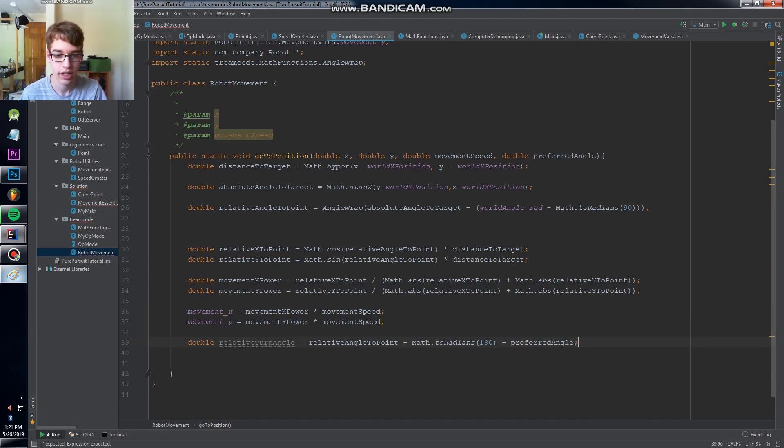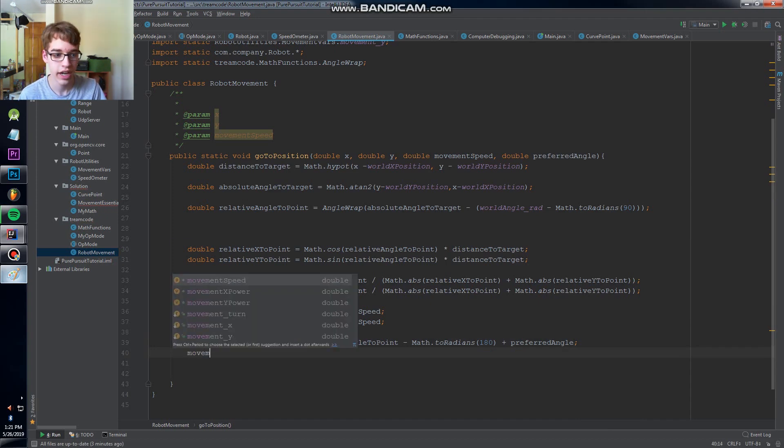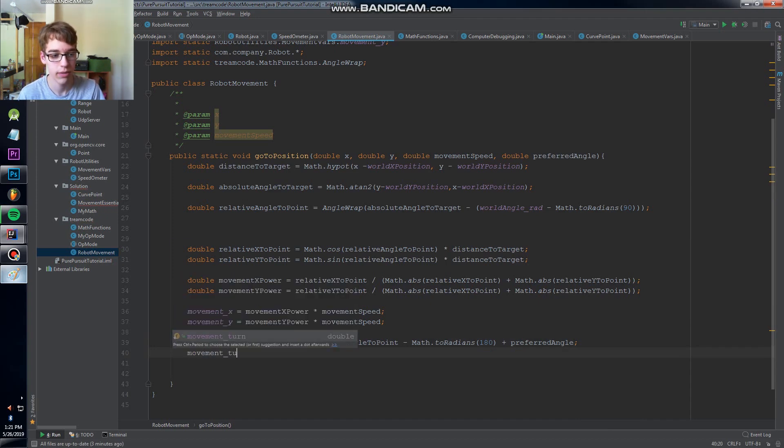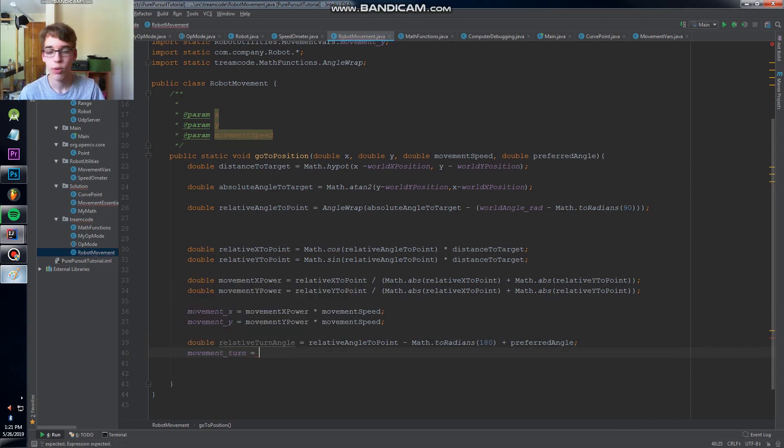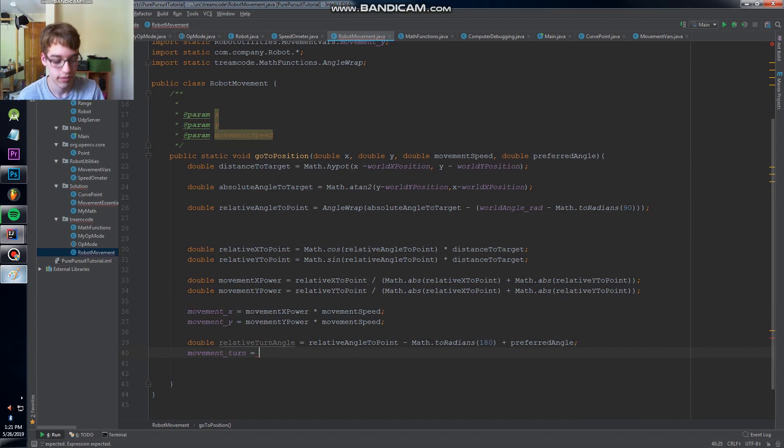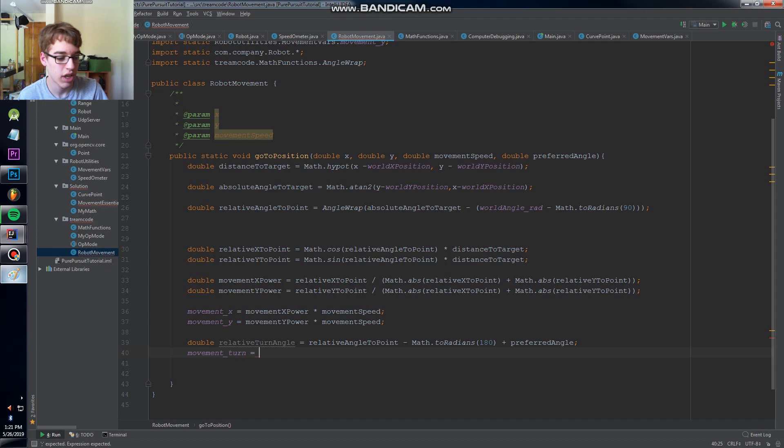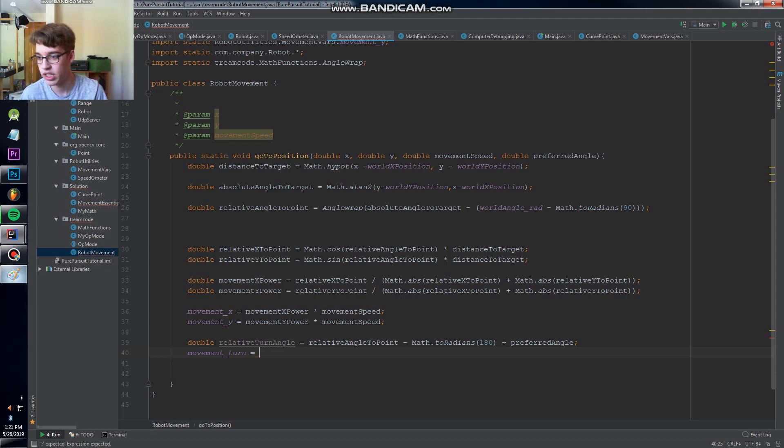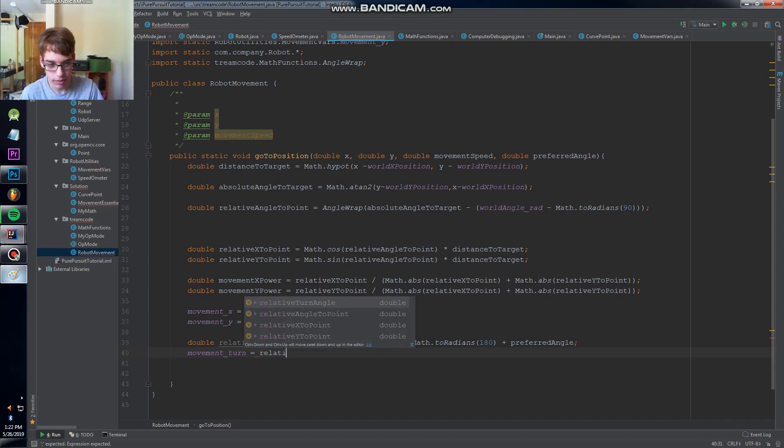And now we can finally say movement turn equals - if we have a relative turn angle, if the turn angle is positive then we want to turn one way, if it's negative we want to turn the other way. So what we're gonna do is we're just gonna take relative turn angle divided by about maybe 30 degrees or convert to radians.